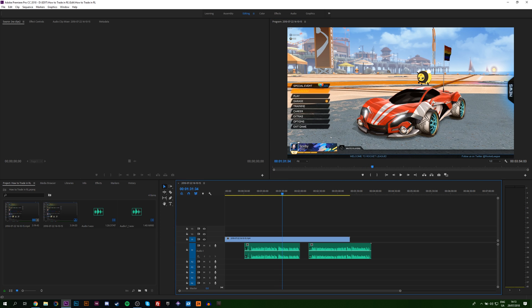In this case I'm just going to be using an example of a previous video I made on how to trade in Rocket League. Click the card on screen if you want to check that out.